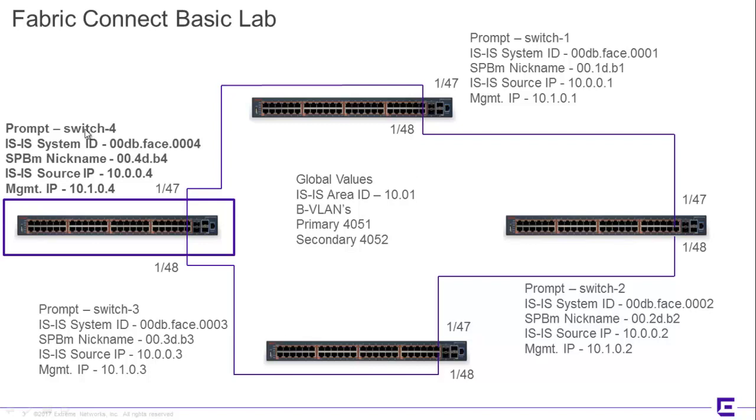You will also see that there are a series of values that are specific to the switches themselves. The prompt, the ISIS system name, the SPBM nickname, the ISIS source IP, and of course the management IP.